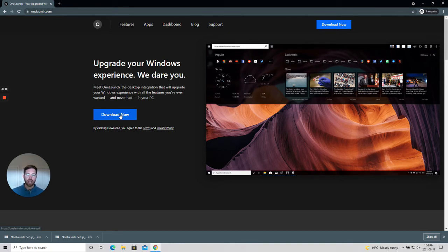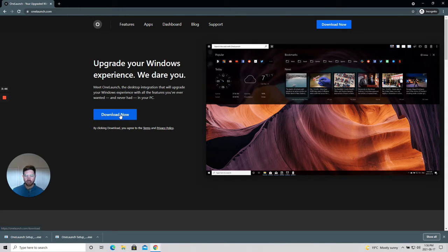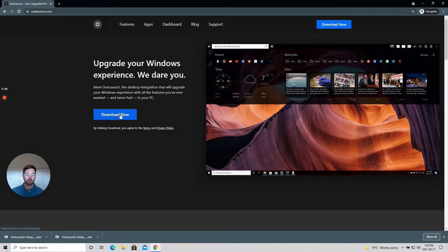If you head to OneLaunch.com from a different browser like Firefox or Edge, the download flow will be slightly different, but it will be one that hopefully you're used to.